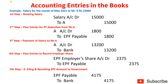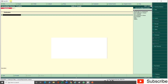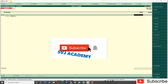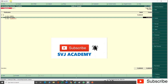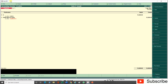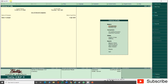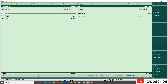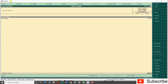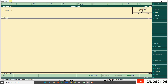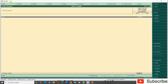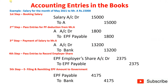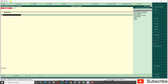Third entry — payment of salary to Mr. A (go to Payments): debit Mr. A Rs. 13,200, credit Bank account Rs. 13,200 — narration: being salary paid to Mr. A for May 2021. Now check the Balance Sheet: under current liabilities, Rs. 1,800 is showing as EPF Payable. In P&L, Rs. 15,000 is showing as salary expense.